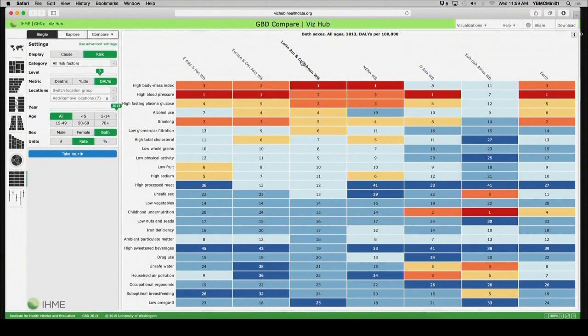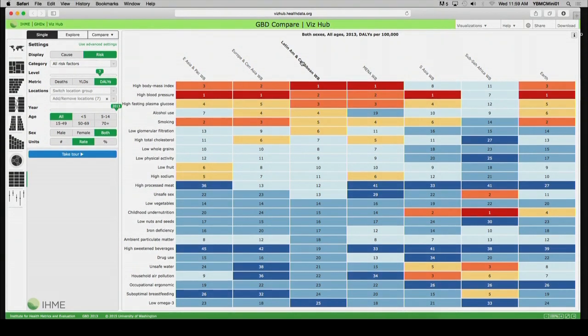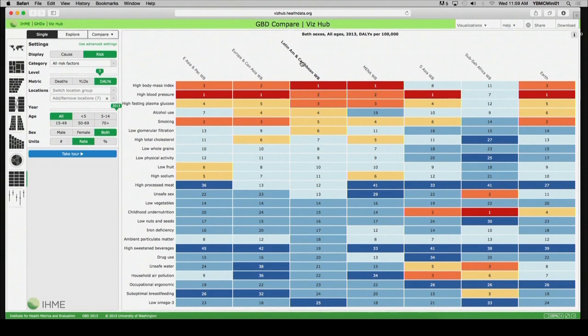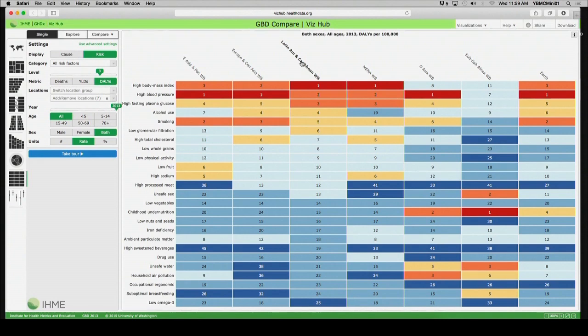But now we see the beginning of a shift because in Latin America and the Caribbean, although there remains more deaths than we would want to see in young children, we also see here that the pattern of attributable risk begins to shift toward the causes of death of adults rather than children, especially as they relate to these so-called behavioral factors: high body mass index or obesity, high blood pressure, high fasting plasma glucose or high blood sugar, alcohol use, and smoking.